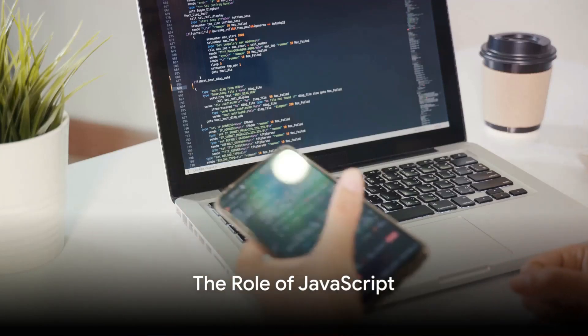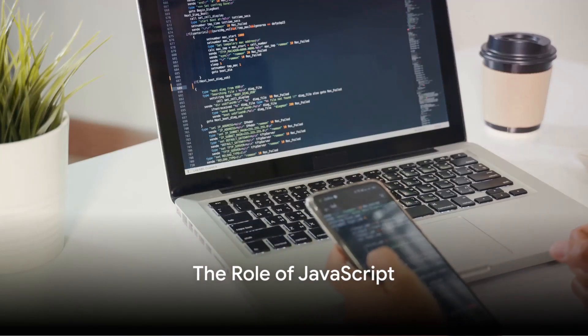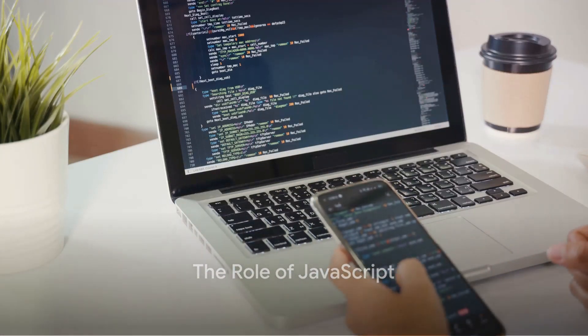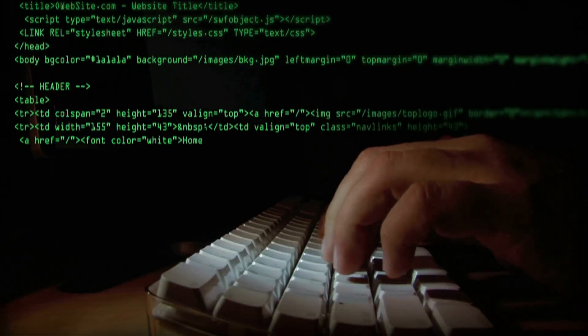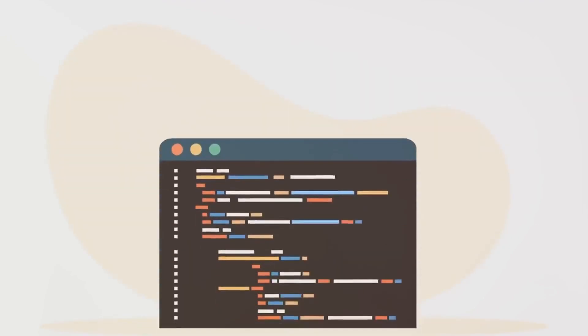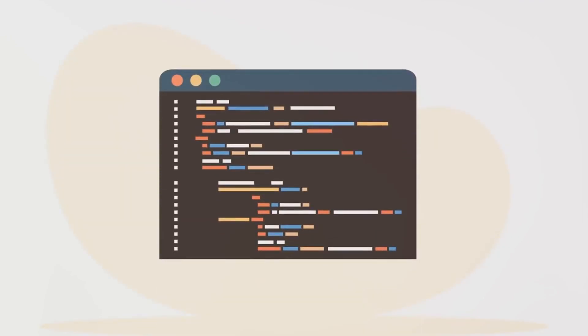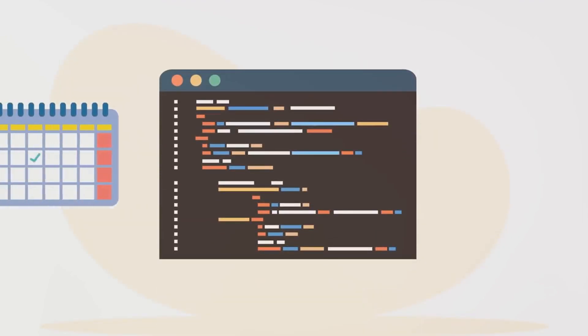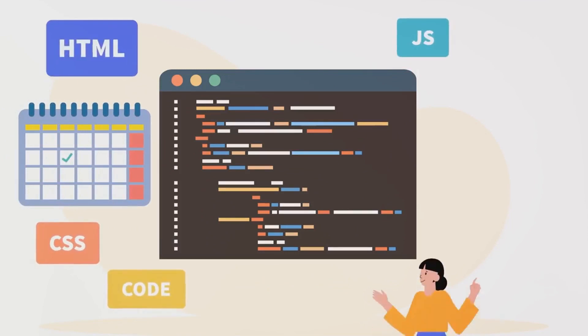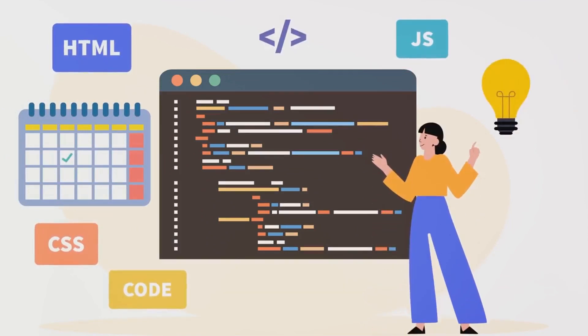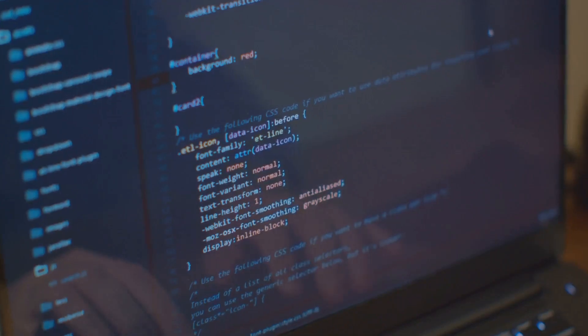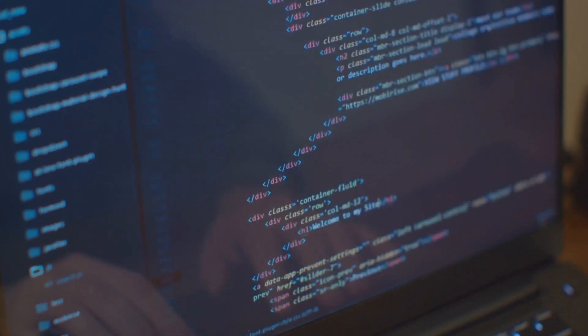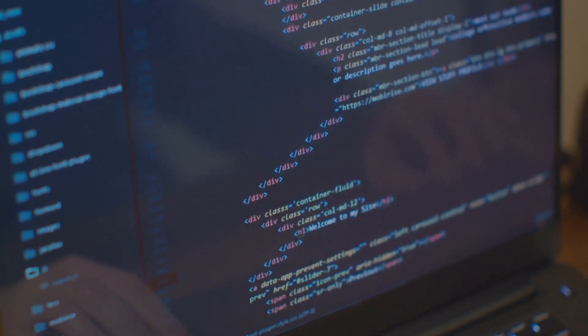But a vision isn't complete without interaction. Here's where JavaScript steps in. It's the language that breathes life into a website, making it dynamic and interactive. With JavaScript, buttons respond, forms submit, and pages react in real time to user inputs.